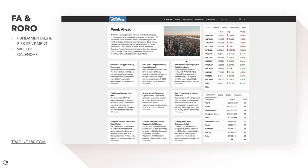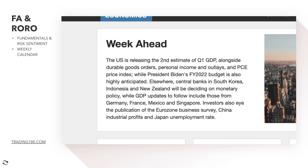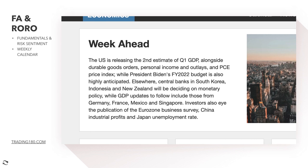Let's get into the news coming up this week before we get into the fundamental and technical analysis. The US is releasing the second quarter estimate of the first quarter GDP data — that's not going to be hugely important as it's the second estimate, so it should be close to the first. Also watch durable goods orders, personal income and outlays, and the PCE price index, which is the Federal Reserve's preferred inflation measure. President Biden's 2022 budget is also anticipated. Elsewhere, central banks in South Korea, Indonesia, and New Zealand will be deciding on monetary policy, while GDP updates from Germany, France, Mexico, and Singapore are due. Investors also await the Eurozone business survey, China industrial profits, and Japan unemployment rates.